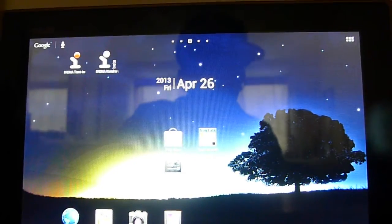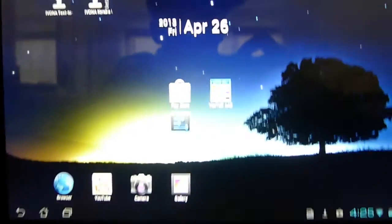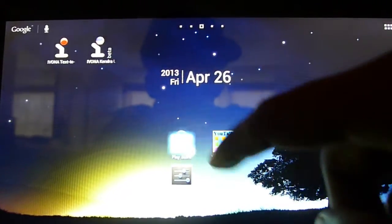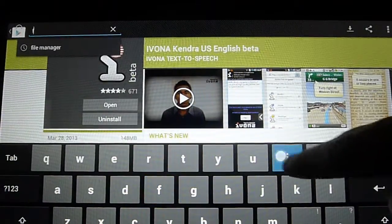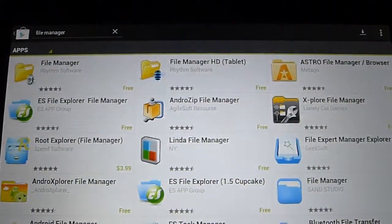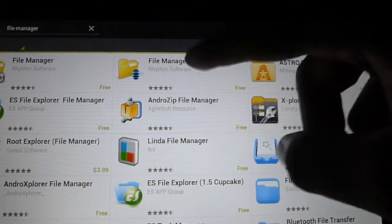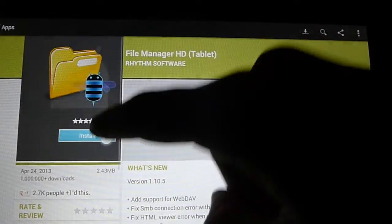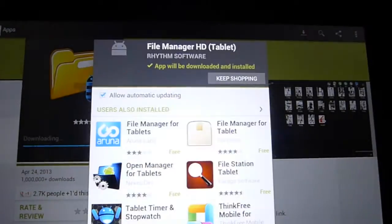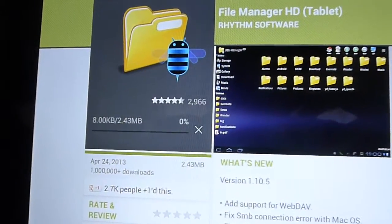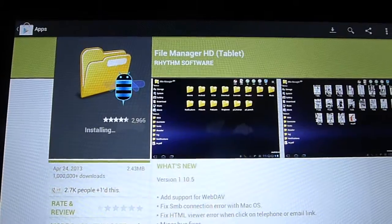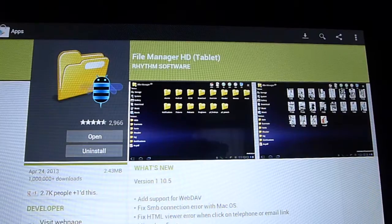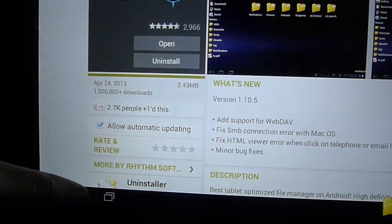Now we do need to download one application from the Google Play Store - it's a file browser. You only need to do this once and then the process is pretty simple after that. Click on Google Play and search for File Manager. You want to download the second one which is File Manager HD in brackets Tablet for Rhythm Software. Click in and click install, accept and download. It's downloading right now and installing. And it's all set.